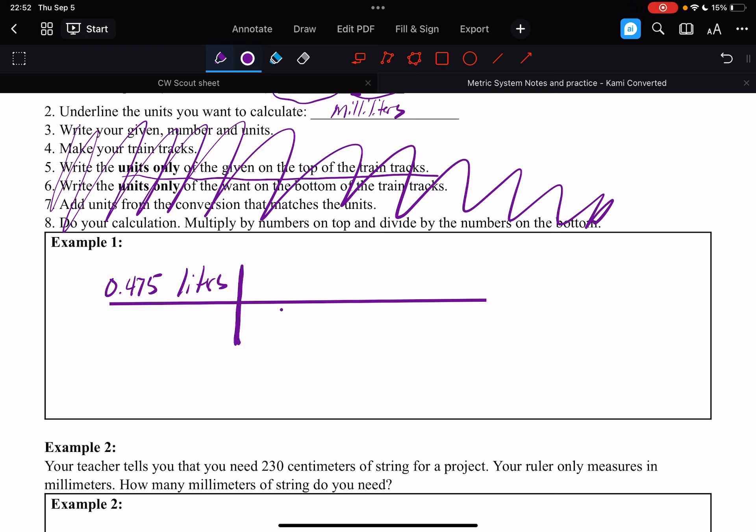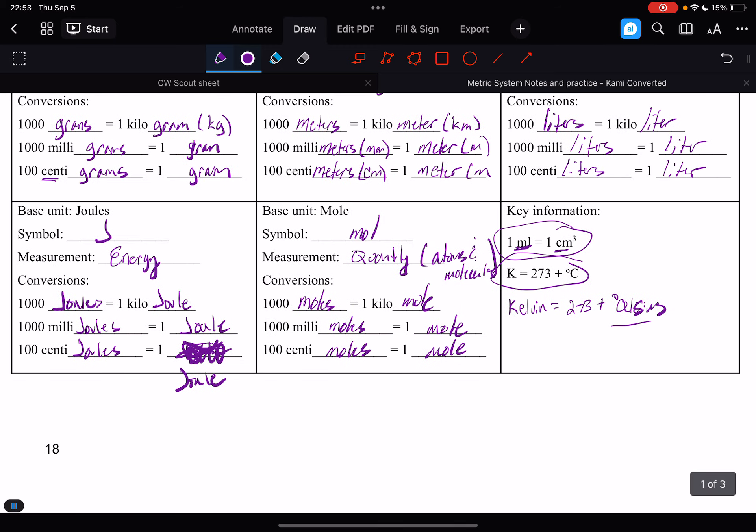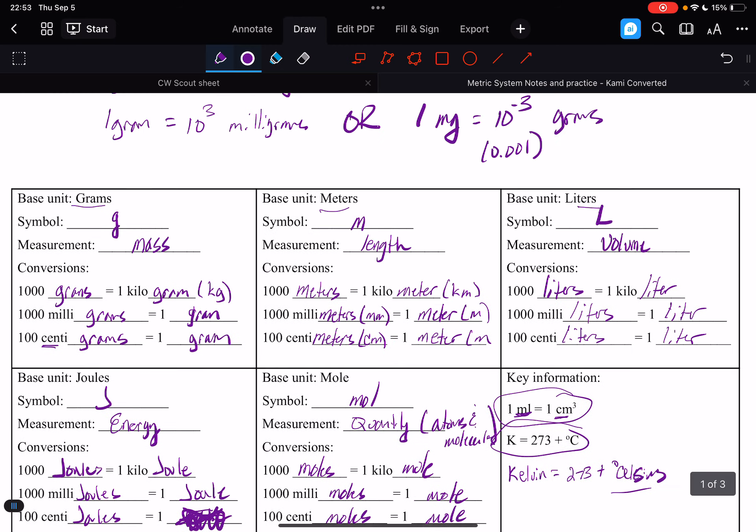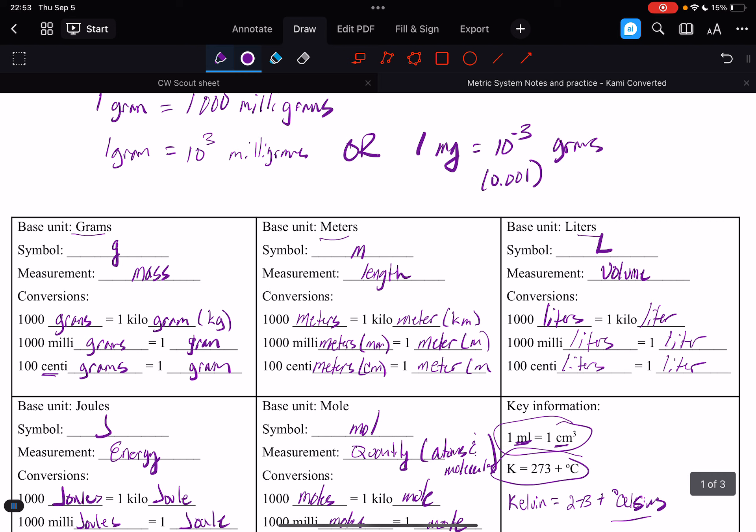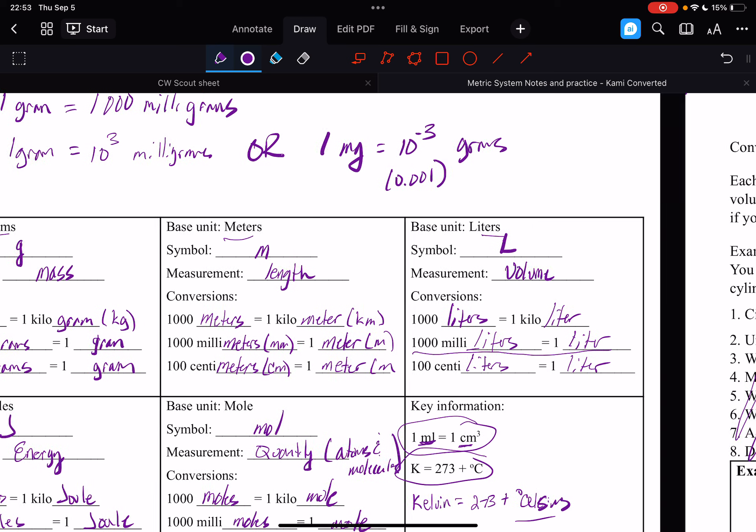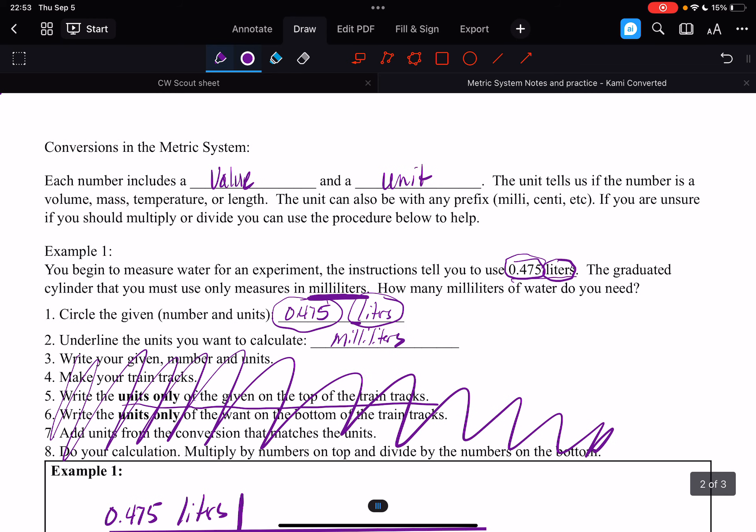All right, so now we know that one liter. We're going to put our conversion in there. You know, from the previous page over here, we know that one liter equals 1,000 milliliters. All right, so that's right here. We know that one liter equals 1,000 milliliters.